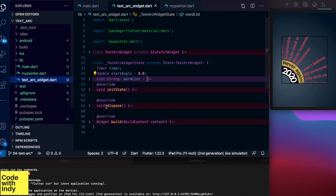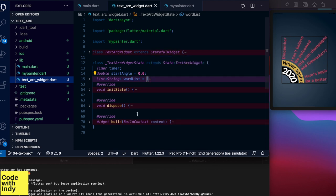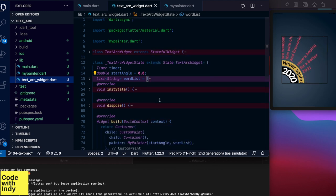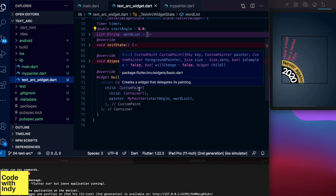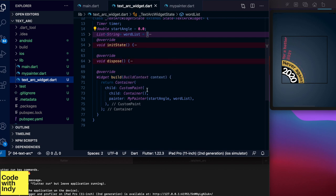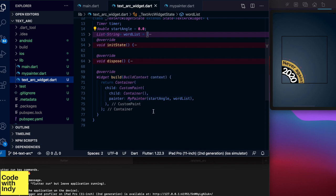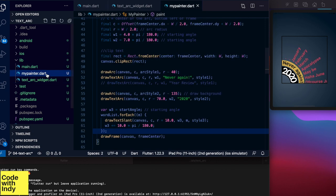It is a stateful widget and let us examine the build method. Just as before, we have attached a custom paint as the child to the container. And inside the custom paint object, as usual, we have my painter object with two parameters we will get to later. My painter is the custom painter class where we will draw everything onto the canvas.